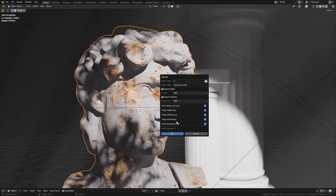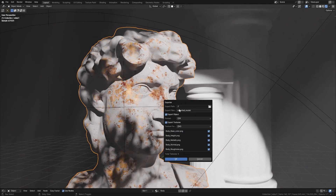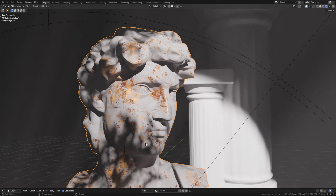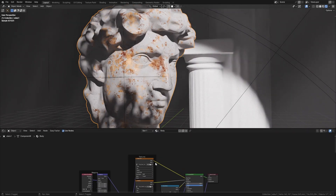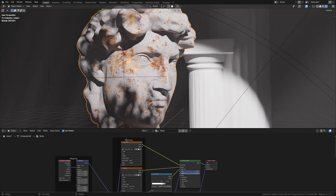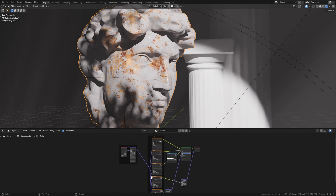You can also see at the bottom that the add-on displays the total number of textures used in an object. When there are textures that repeat or are used multiple times in the object, the add-on will automatically display the name and the number of repetitions of the texture.